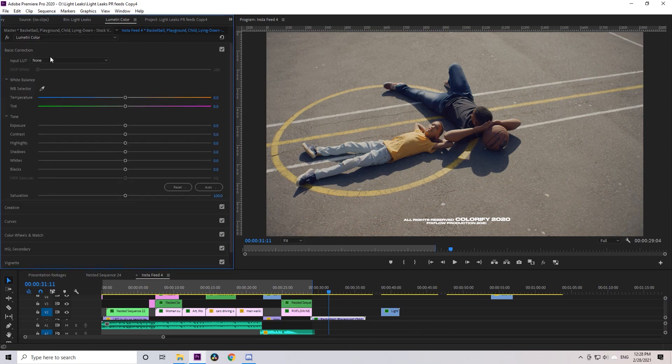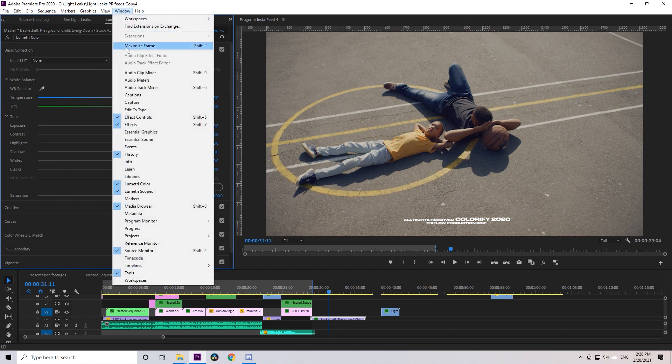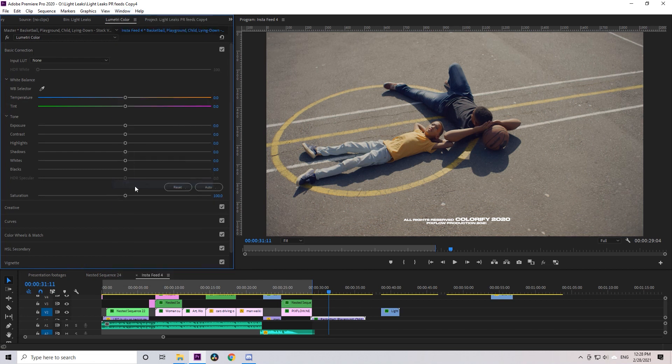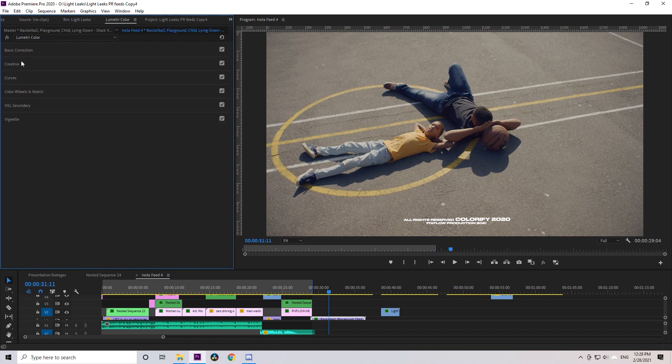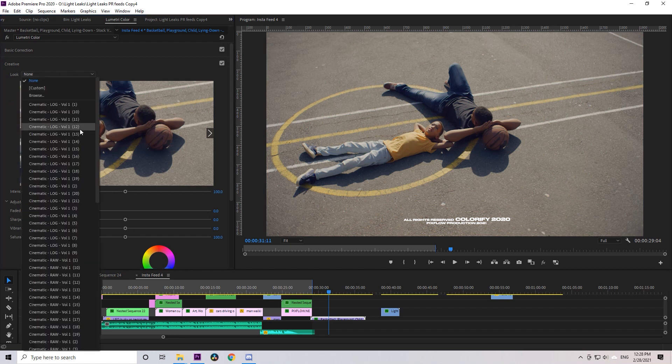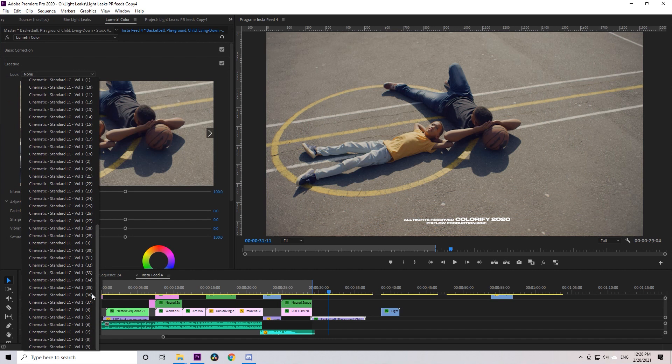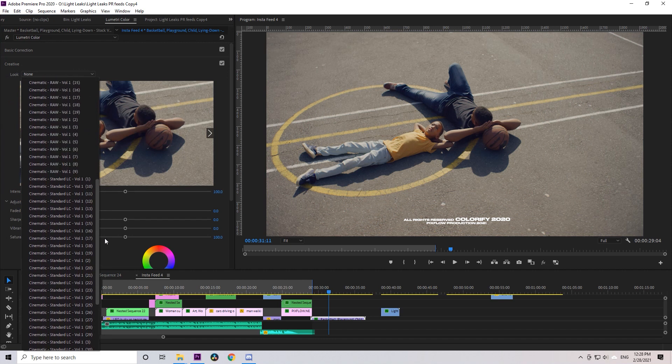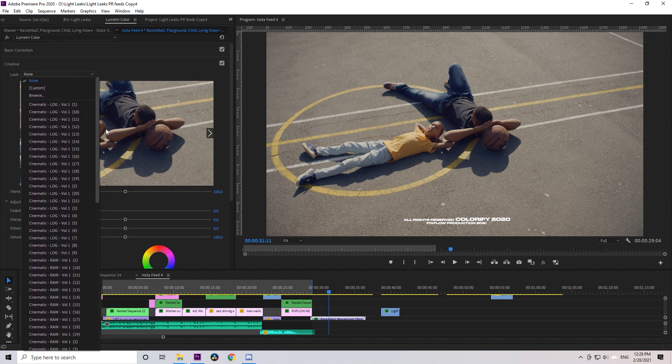Now in Premiere Pro, we will work with Lumetri. You can activate it in Windows, Lumetri Color. In the Lumetri Color panel, as you can see there are different sections such as basic correction, creative, curves, and others. Now to use the LUTs, choose Creative and click on this tab to see all our LUTs.